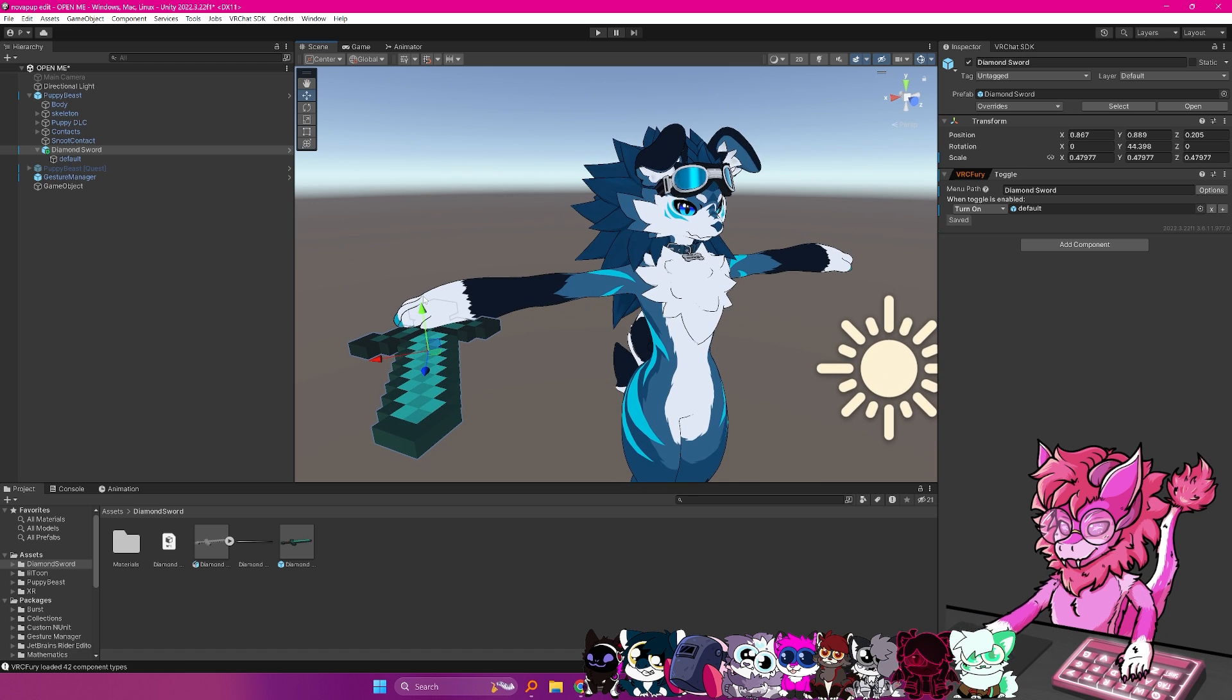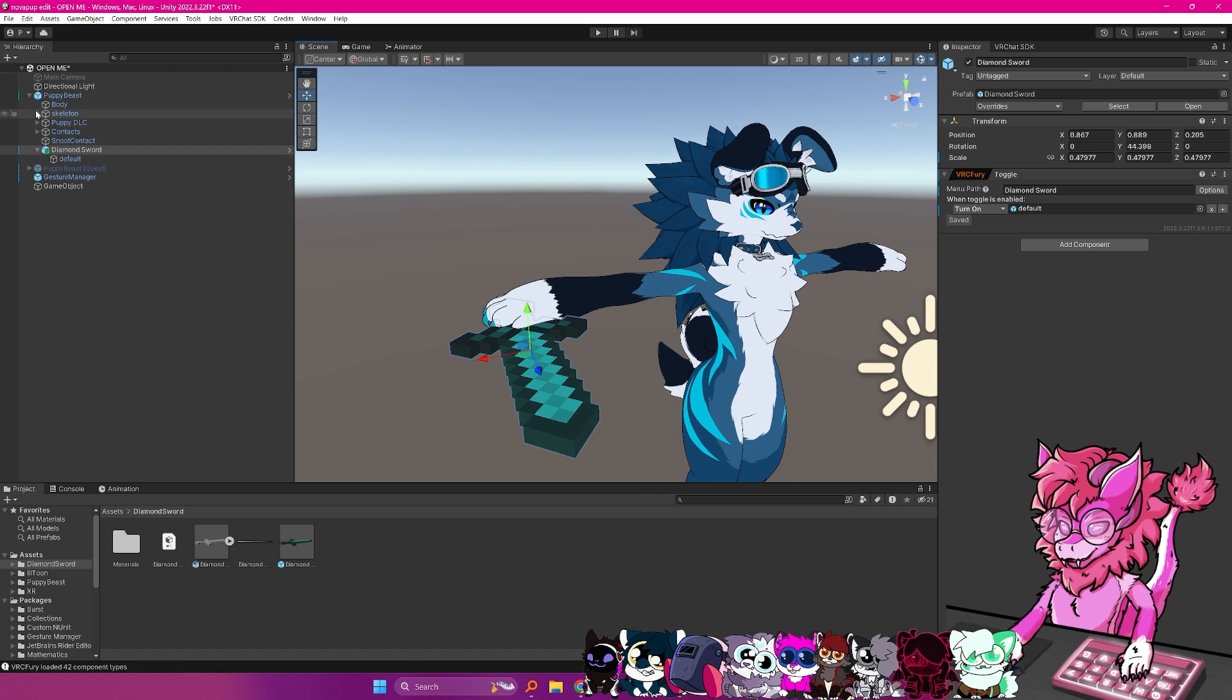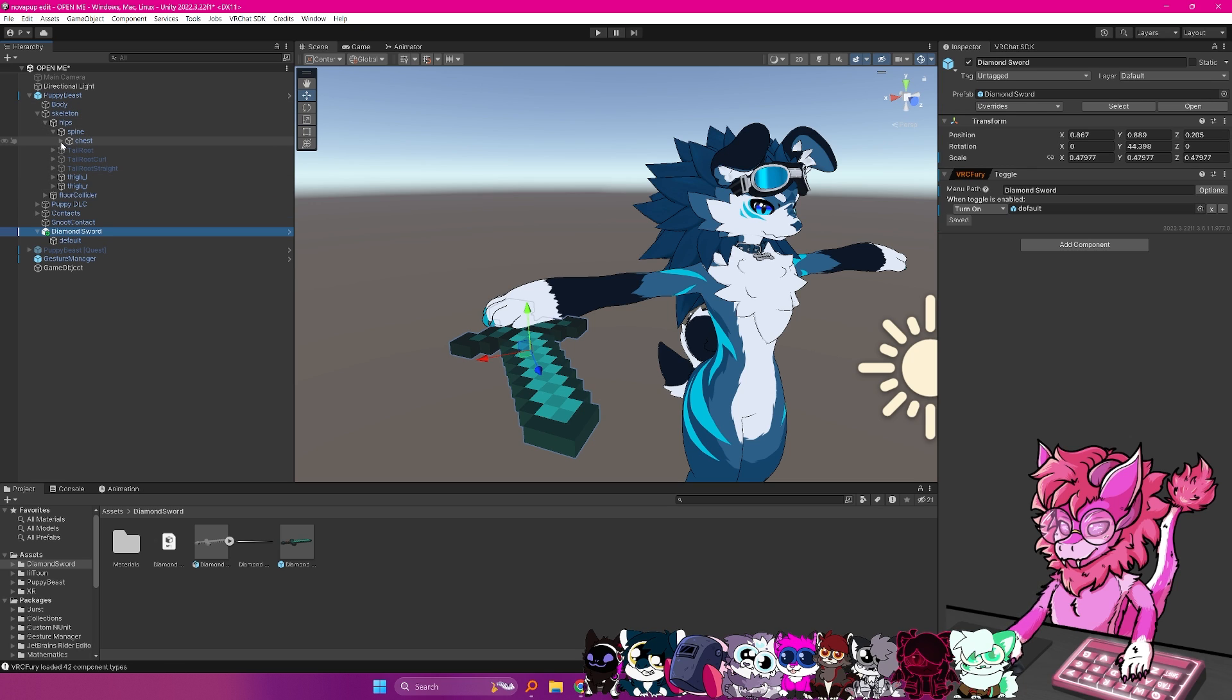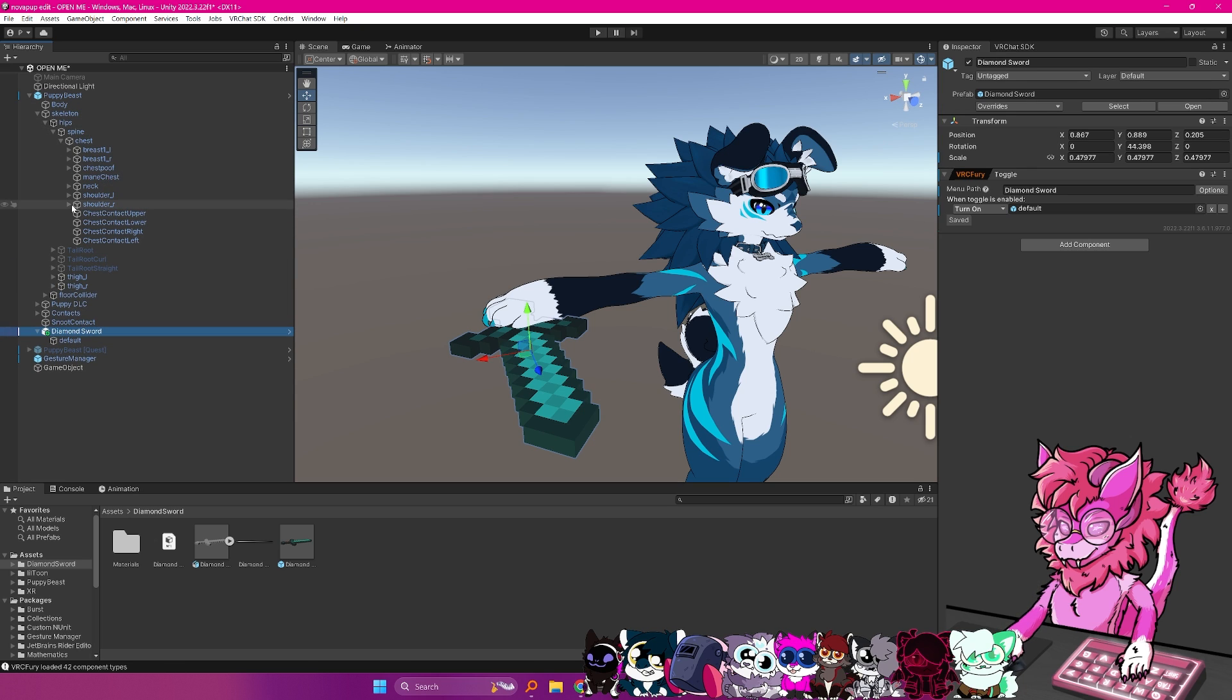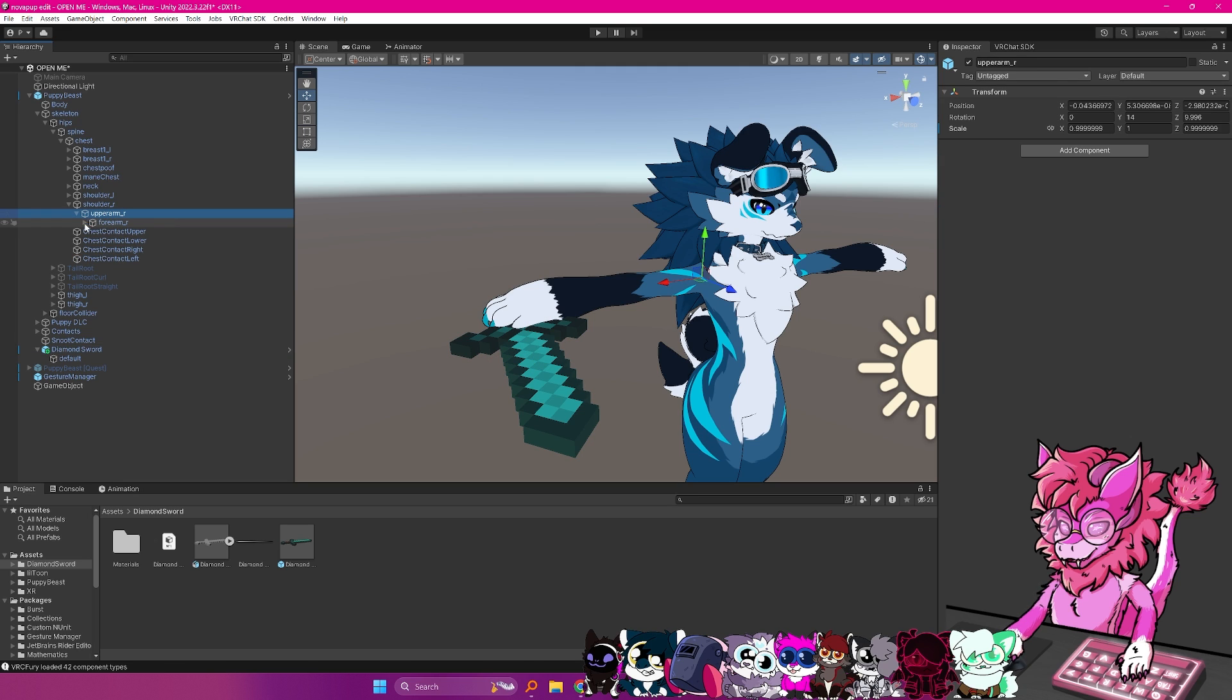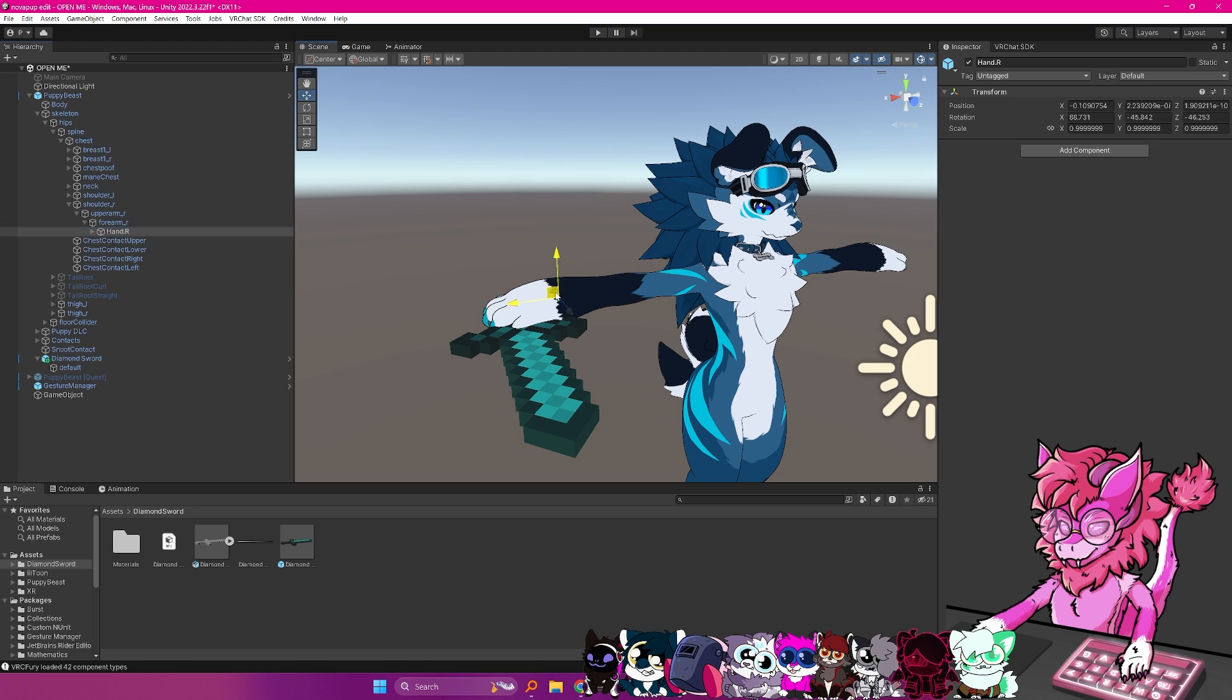Now, what we need to do next is link it to this hand. So we're going to have to find where the hand is. So we go skeleton, yours may be named armature, spine, chest, shoulder R, forearm R, upper arm, forearm, and then right here, hand R.